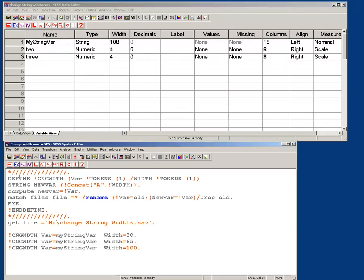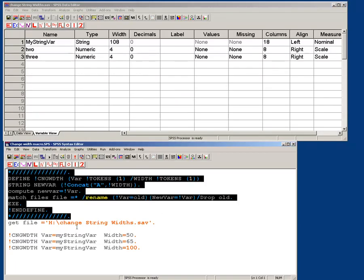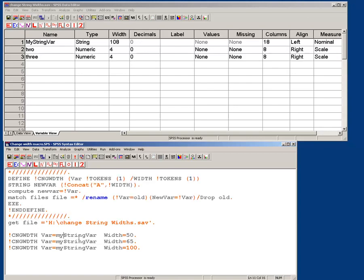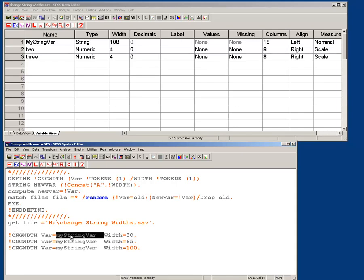After I've defined my macro, and that means I have to run this once, and I run this command, so this is going to say, run the macro, change width, what variable do I want to run it on, my string var, and what width do I want to change it to? I want to change it to 50. So watch what happens up here when I run this.